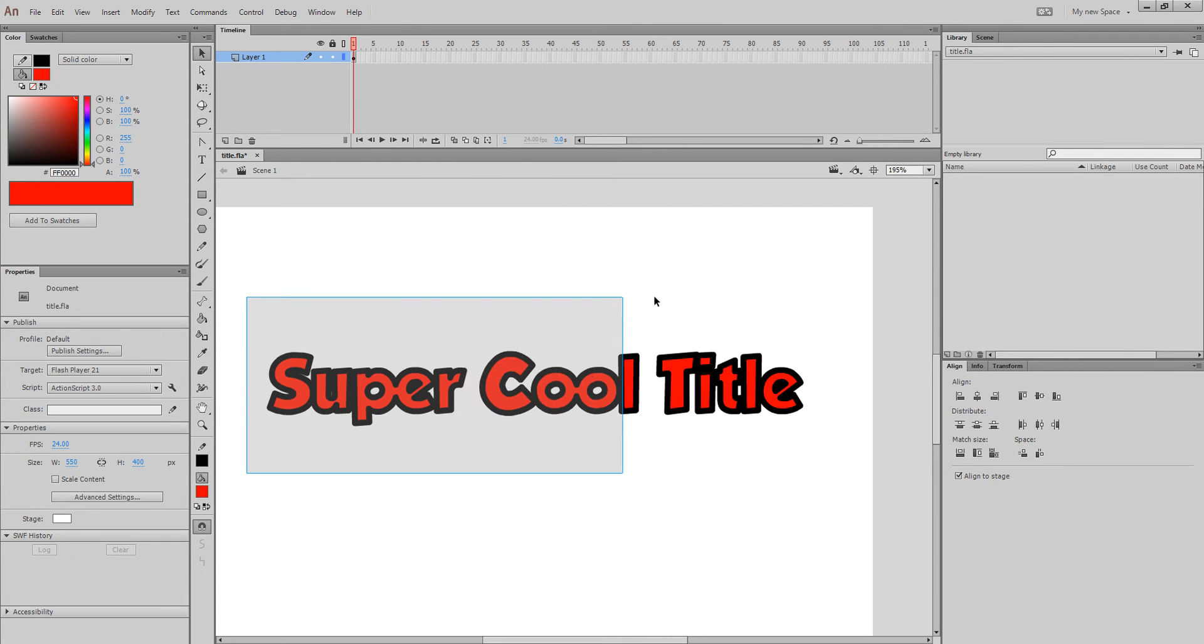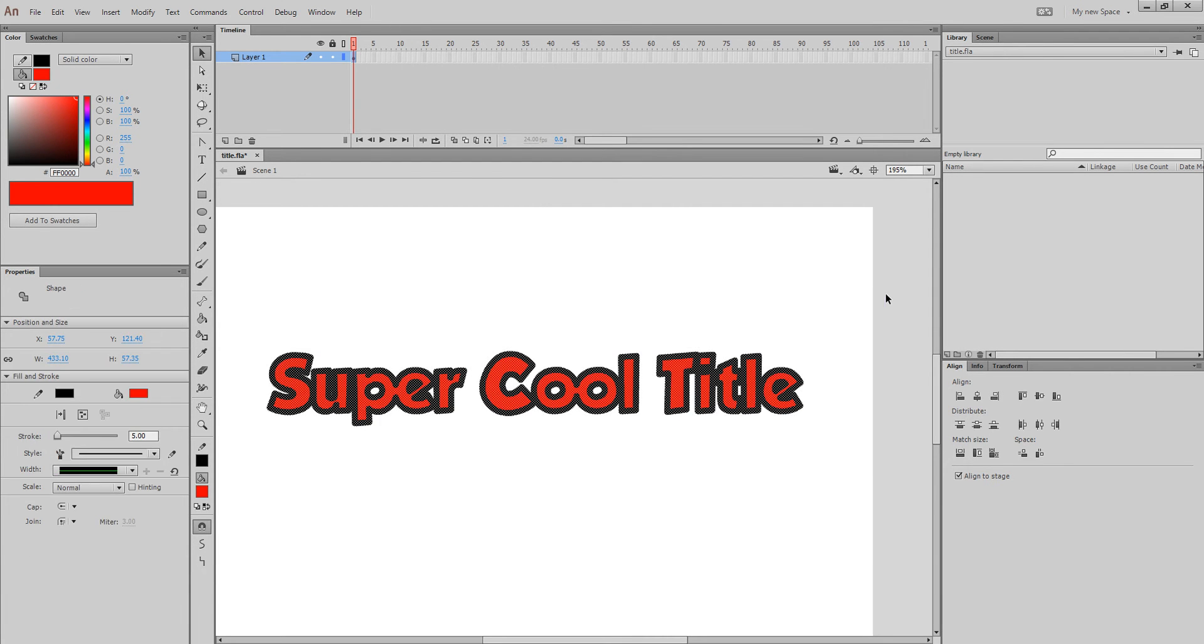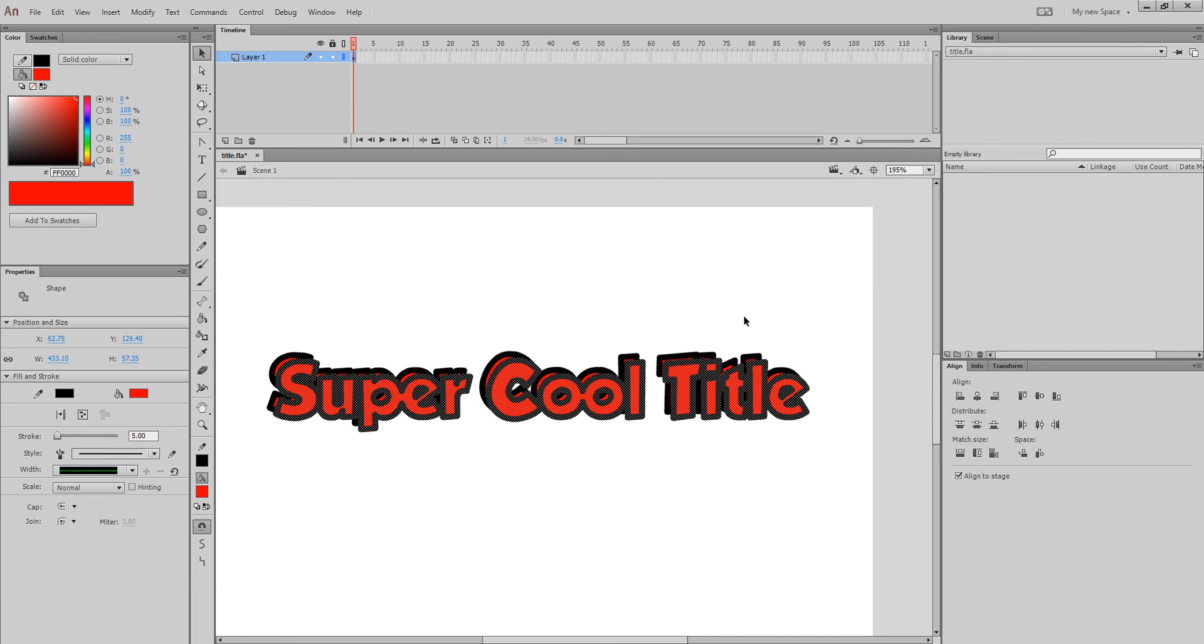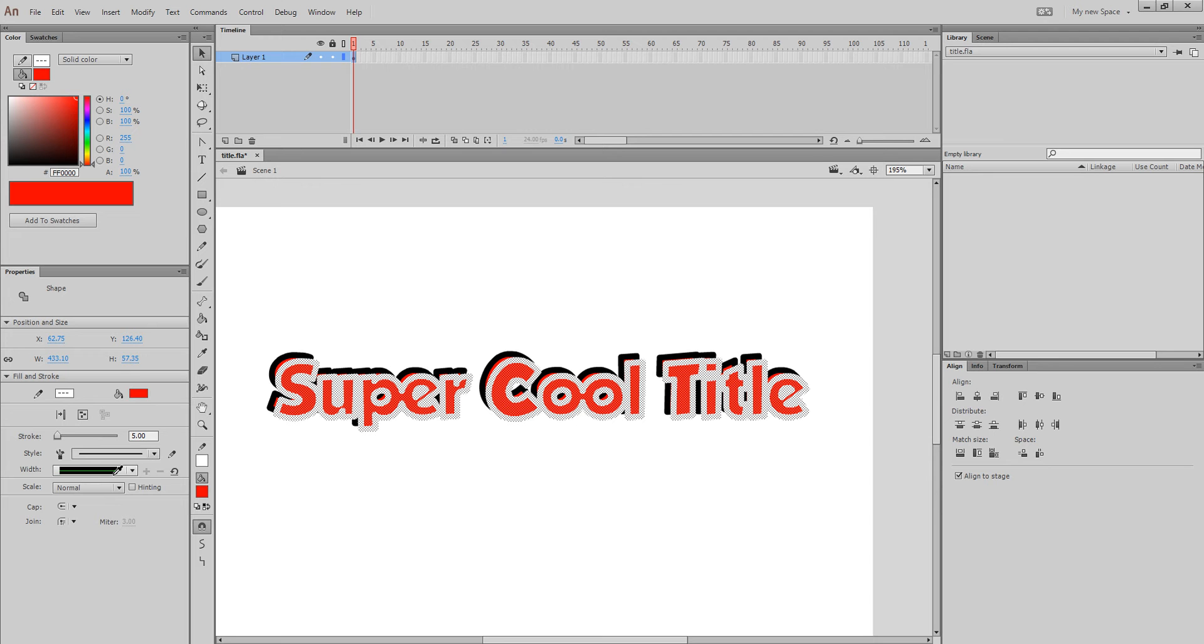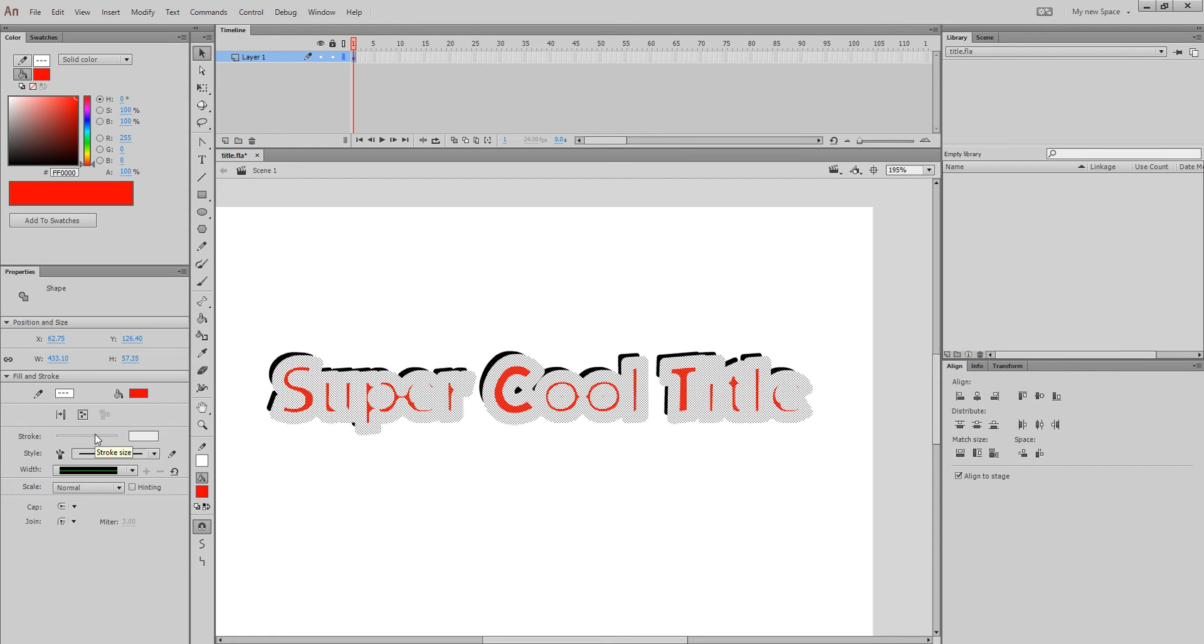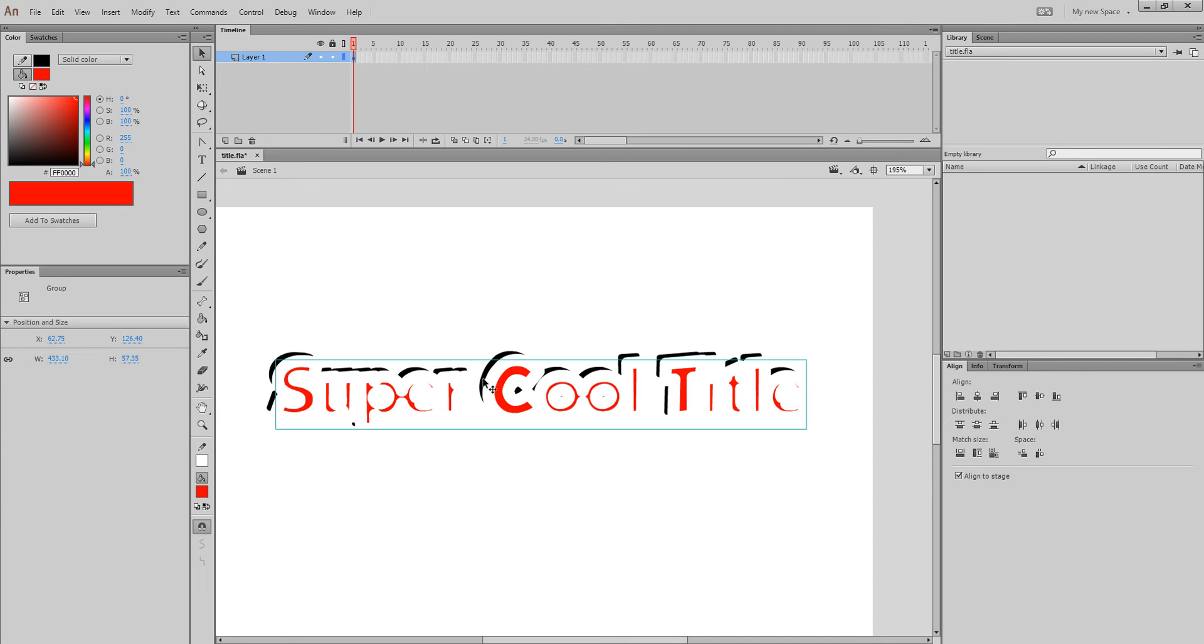Now that you have this, select it all. Control D duplicates it. Don't touch anything except to come over here and change it to white, and then the thickness to double the size, which will be 10. Now, Control G groups it. Great.